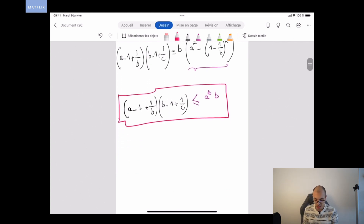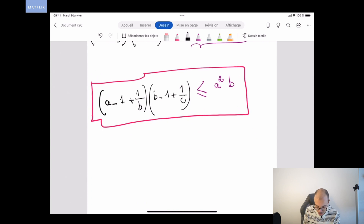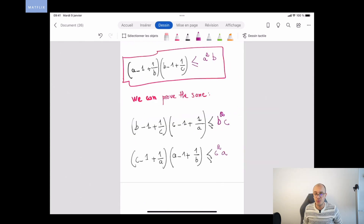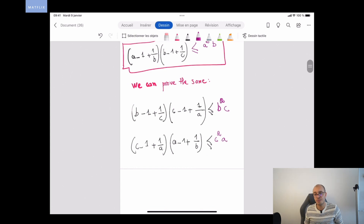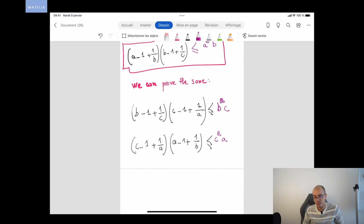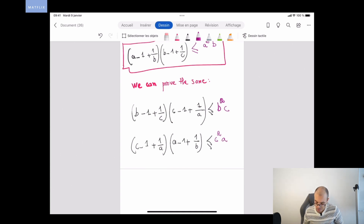Since a, b, and c are symmetric in this problem, by symmetry we can prove the same for the other pairs: (b − 1 + 1/c)(c − 1 + 1/a) ≤ b²c, and (c − 1 + 1/a)(a − 1 + 1/b) ≤ c²a.